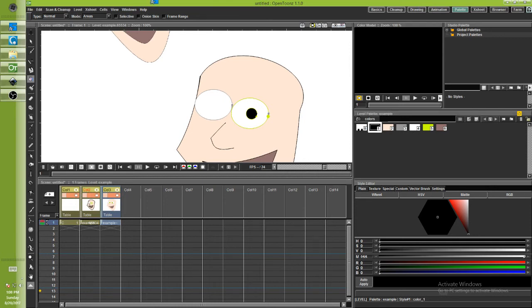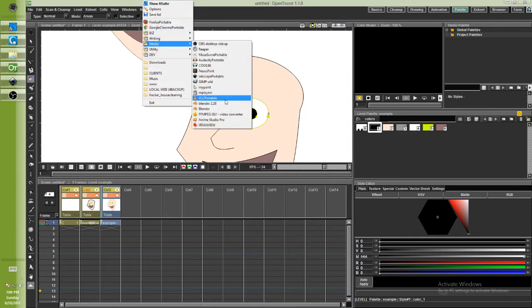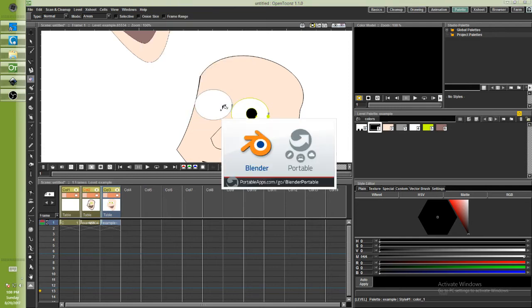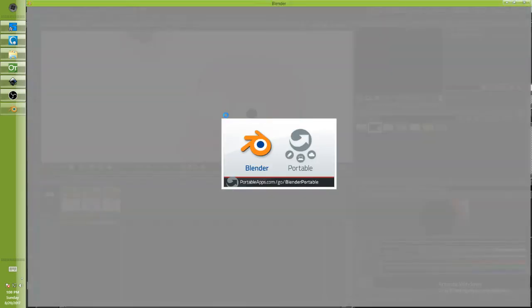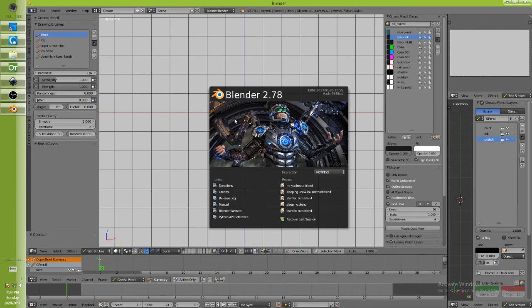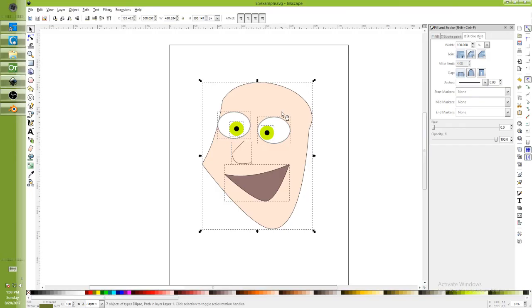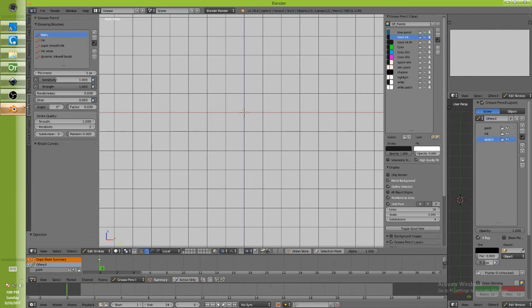Now how would I do the same thing in Blender? I'm glad you asked. I didn't actually intend to go through all this today, but as long as we're here let's just do it. Okay, if I wanted to create art in Inkscape and bring it into Blender, here's how I'd do it.